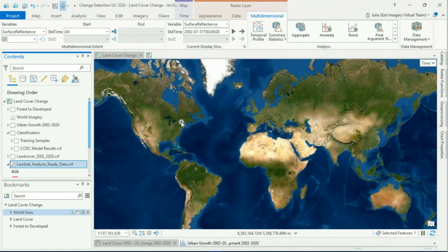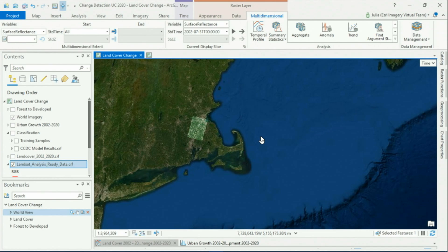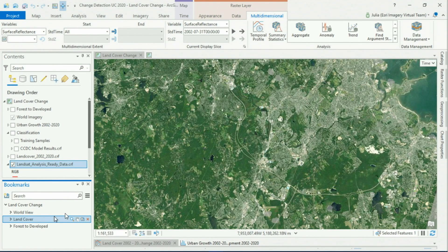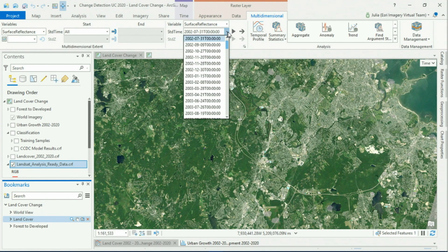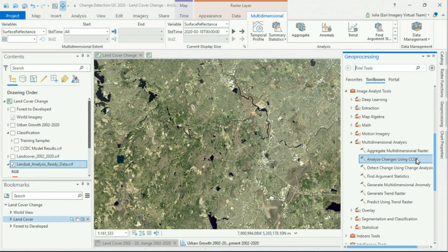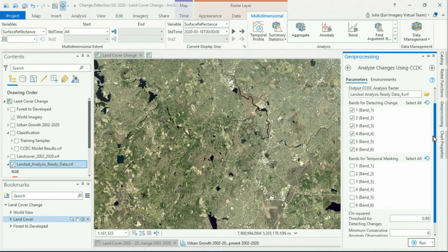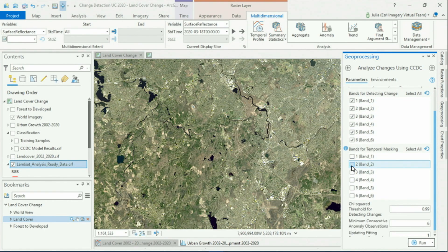First we'll start with the new continuous change detection tool, which we'll use to analyze how land cover has changed in eastern Massachusetts over the past 18 years. Here I have a stack of 286 Landsat images collected in a single image cube. The new continuous change detection tool processes this whole data cube and extracts land cover change. It accounts for seasonality and gradual trends, and even snow and clouds.